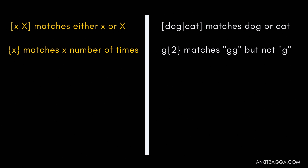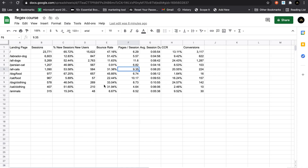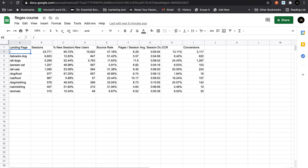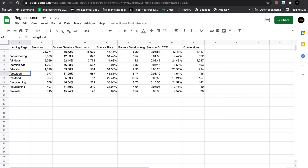Now we'll look at some exercises in Google Sheets to understand the usage properly. This is a typical report from Google Analytics giving you a landing page report with sessions, percentages, new sessions, new users, bounce rate, pages per session, and things like that. The website has landing pages like a home page, labrador dog page dedicated to labradors, a listicle of all dogs, a Persian cat page, an all-cats page, dog slash food for dog food, and cat slash food for cat food.